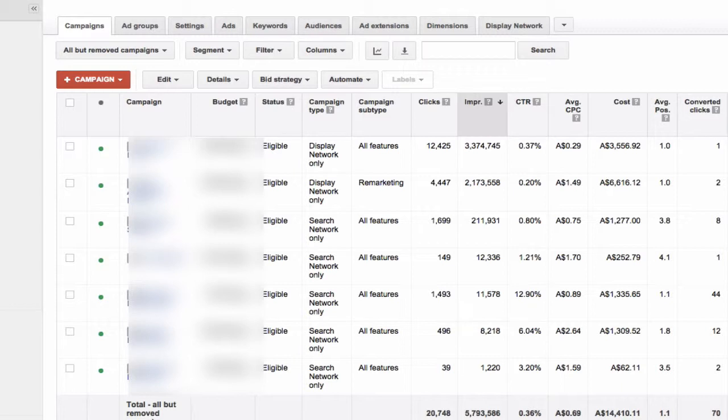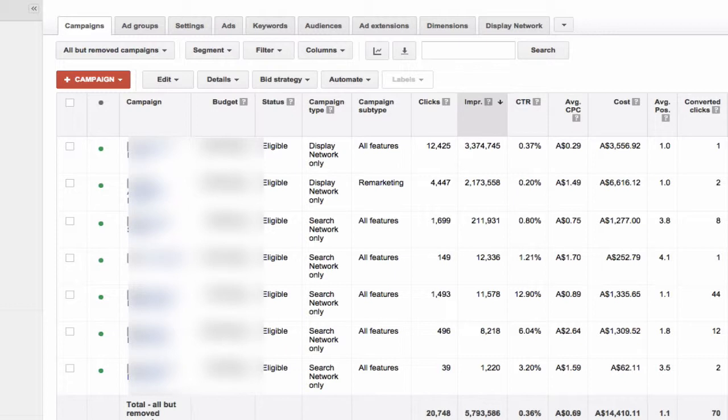This particular client has a separate campaign for the display network as well as remarketing. Potentially the mobile apps are showing up on both those campaigns. What you've got to do is ensure that you're not within a campaign. By clicking all online campaigns, you'll ensure that you're getting all the information that you need.